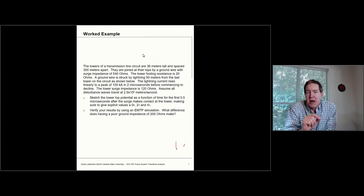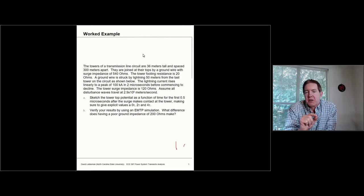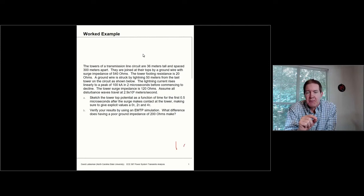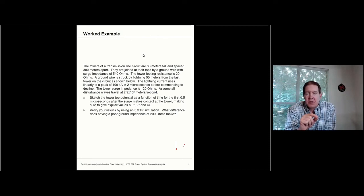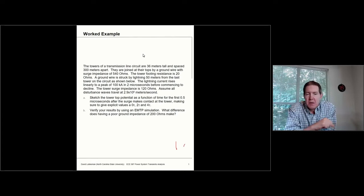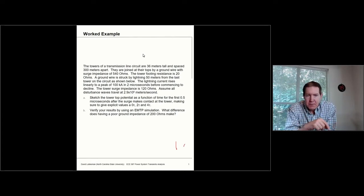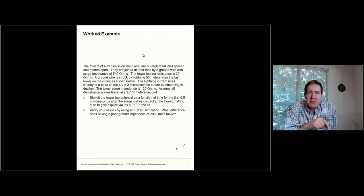We're going to assume that the ground wire is actually struck by lightning first, and it's going to get struck 50 meters from the last tower on the circuit. This is going to be a massive lightning strike — we'll assume a peak 100 kiloamps reached in 2 microseconds, after which it tails off. The tower surge impedance is 120 ohms, which is a typical value, a little bit over 100 ohms for a tower.